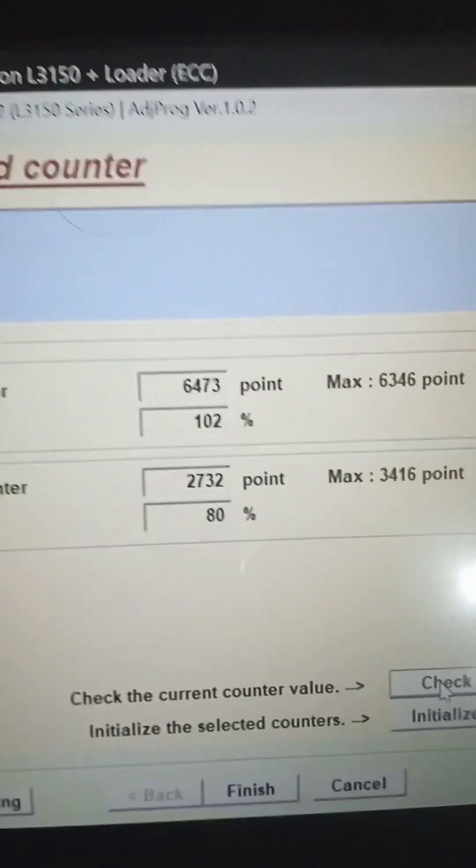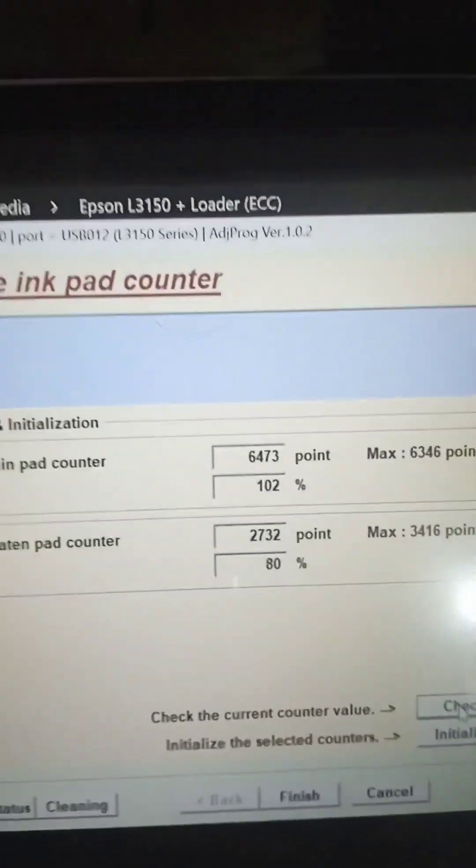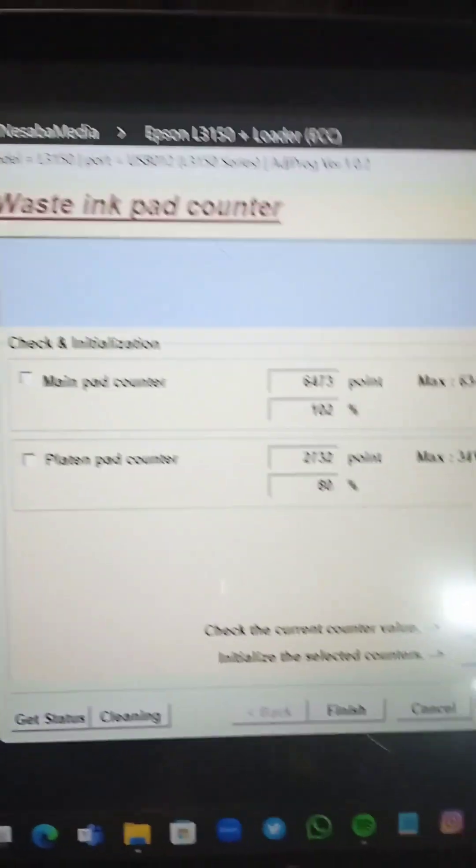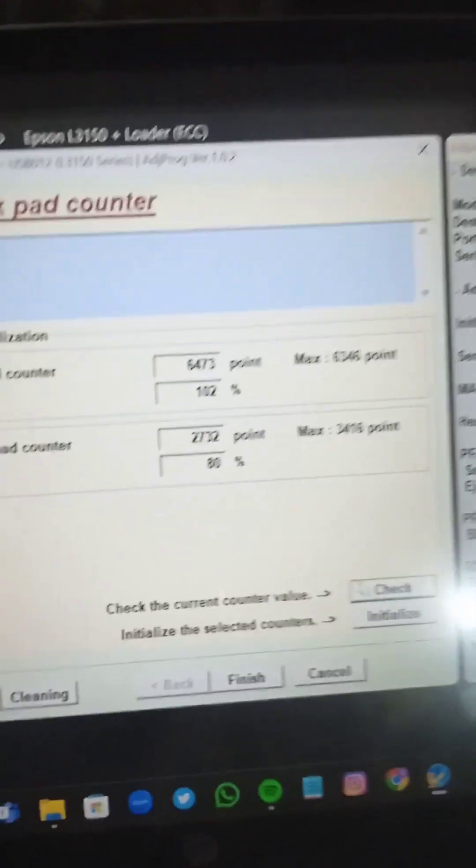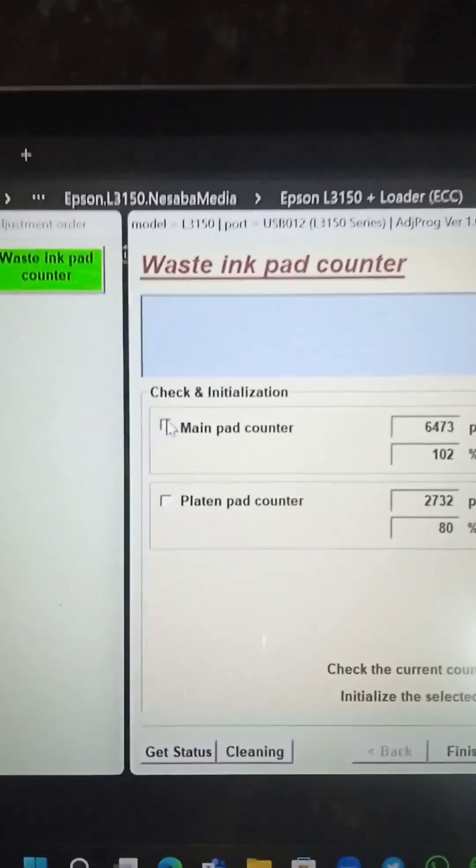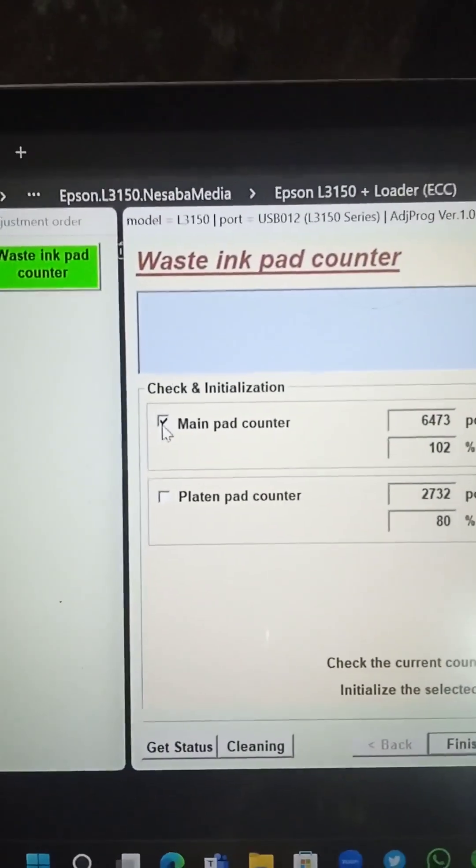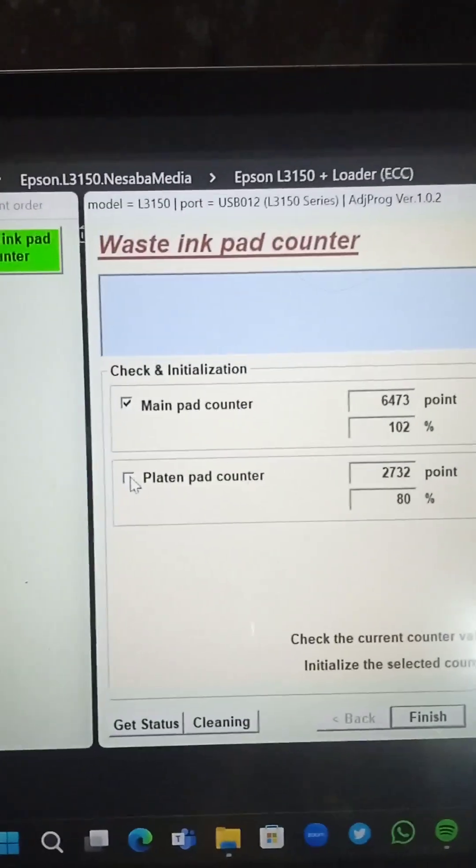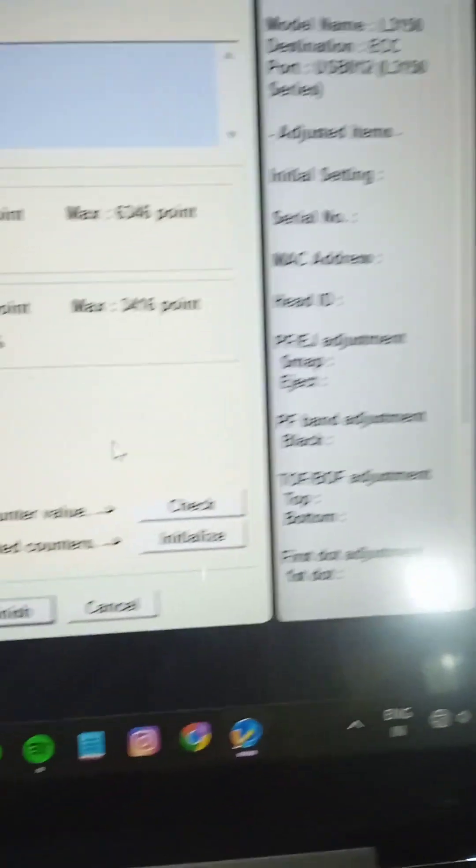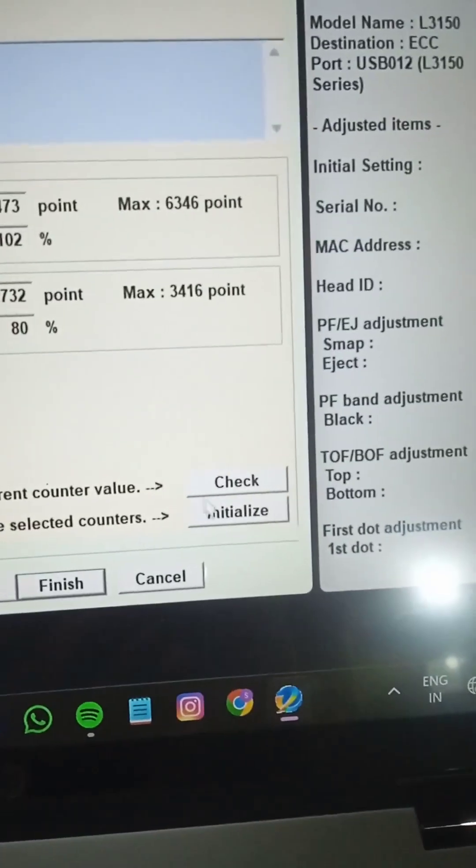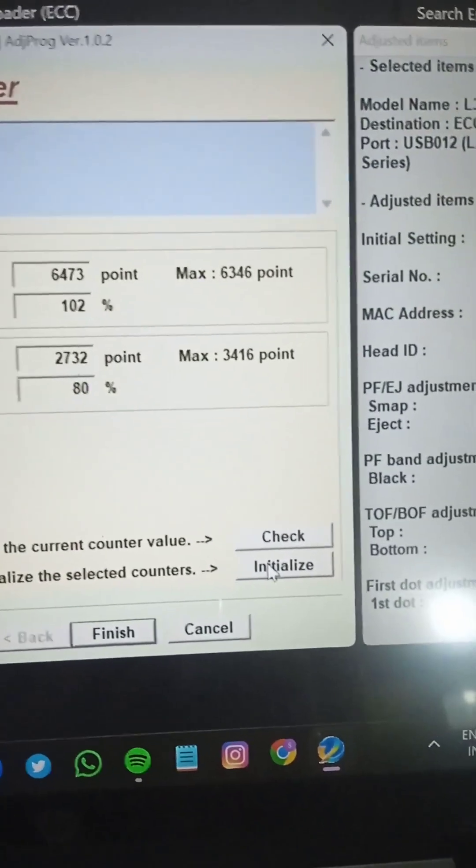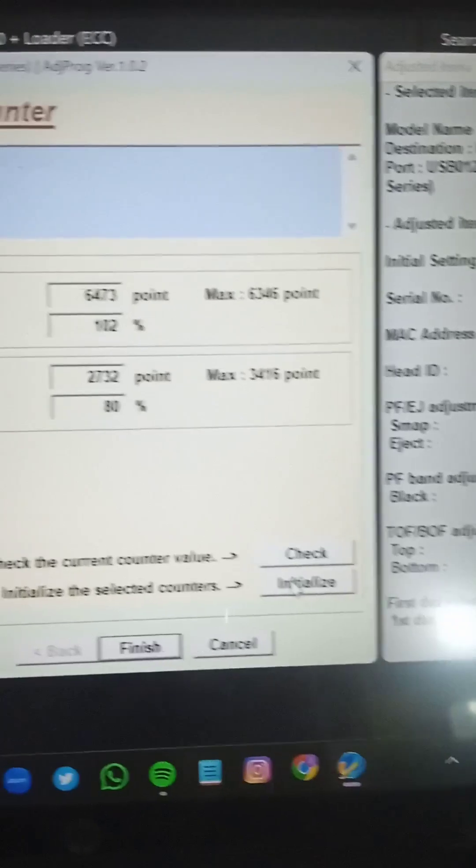So we have to zero it. We have to reset the counter to zero. In this case, you have to tick both boxes and initialize. Click on initialize.